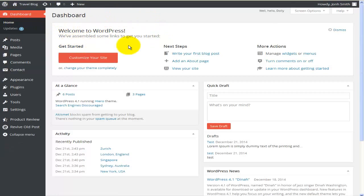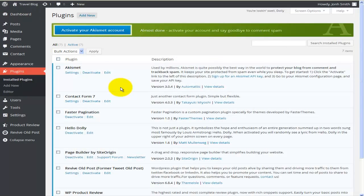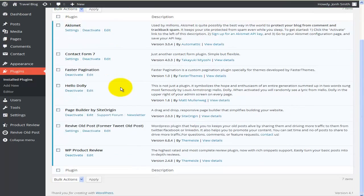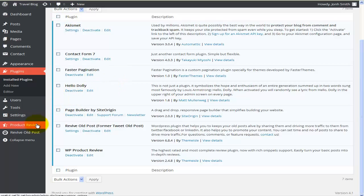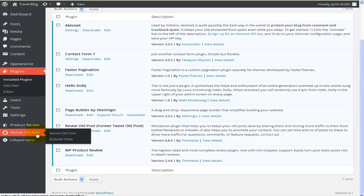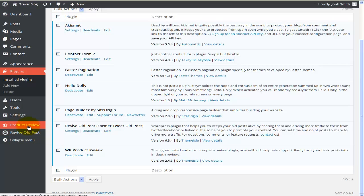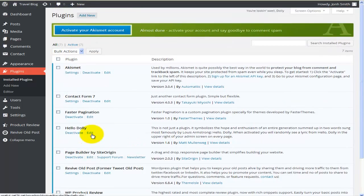Of course you can always go to Plugins and have a look at all the installed plugins. Some are for other themes and aren't used, but some are for this particular theme. Sometimes when you install a plugin you'll get a new menu item — for example, Product Review and Retrieve Old Posts. However, both of these plugins are not used for this particular theme, so they're just standing there and you can uninstall them.